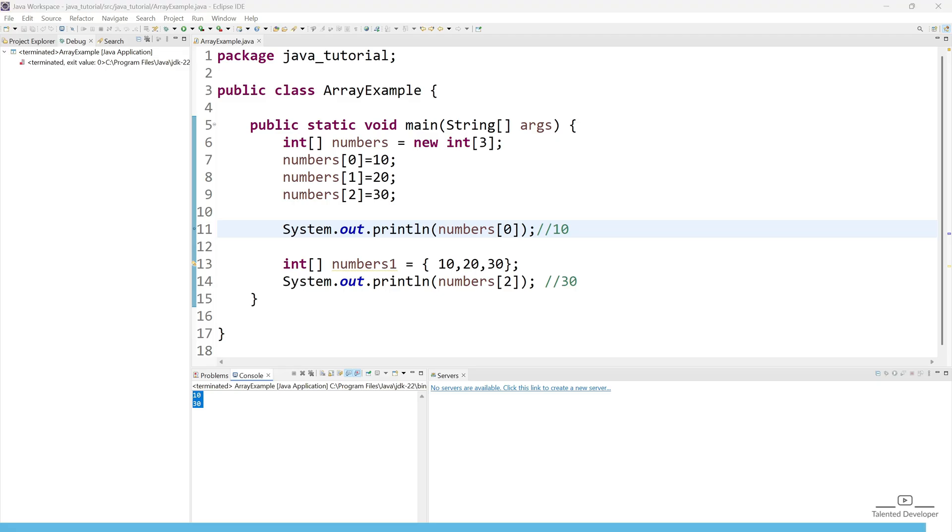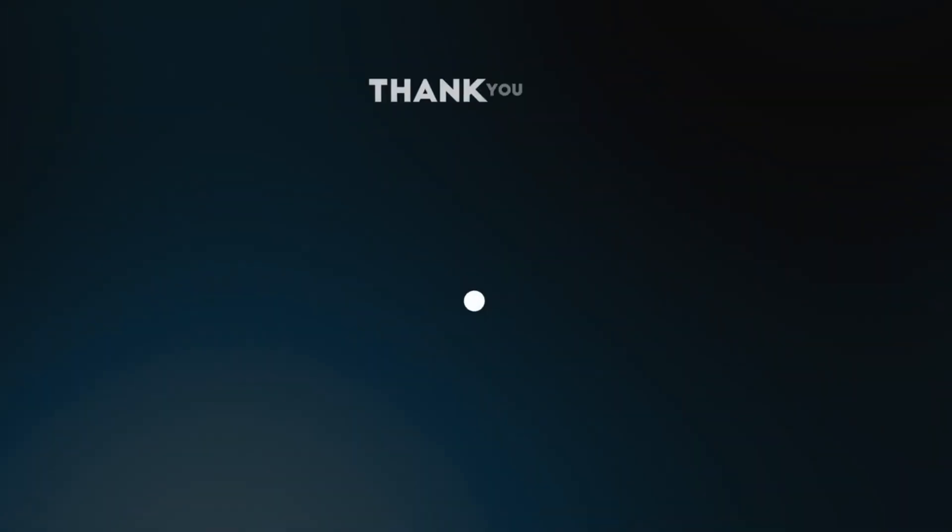So in the next video we are going to learn about one-dimensional arrays and we will learn how to manipulate the data and try to print all data using the for loop.